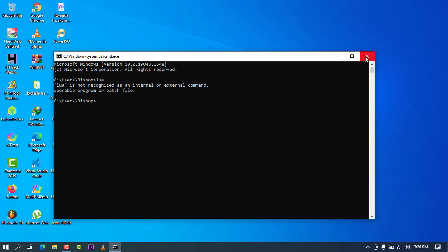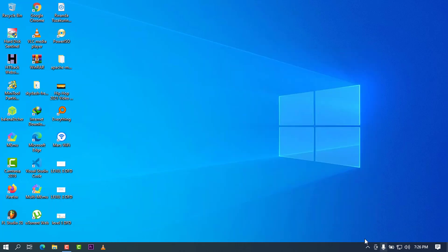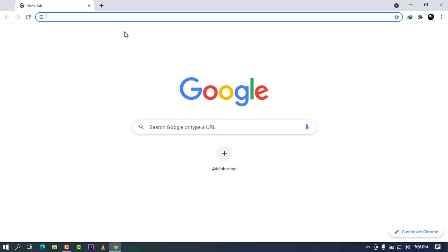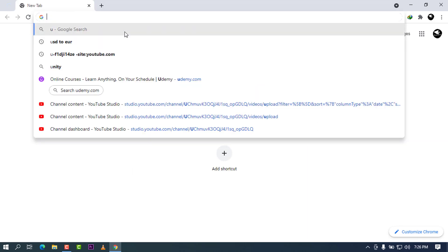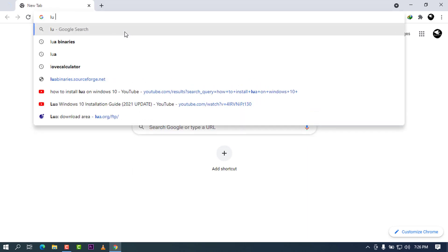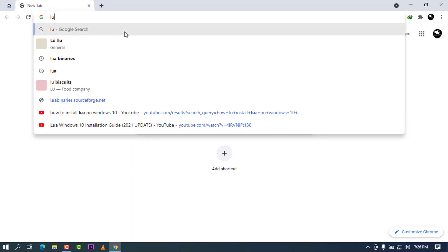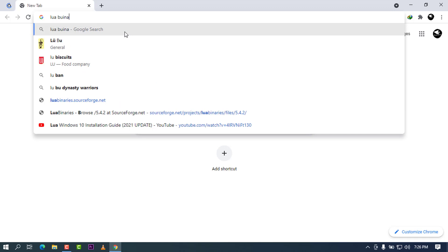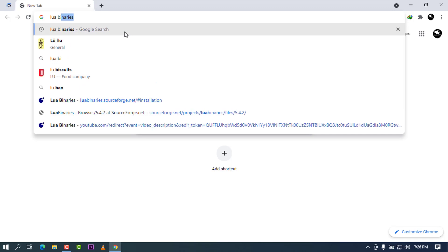Go ahead and close this cmd and open your favorite browser. In this case I'm using Chrome. Go ahead and open it real quick, and what you're going to type in the search bar is Lua binaries, like this one.